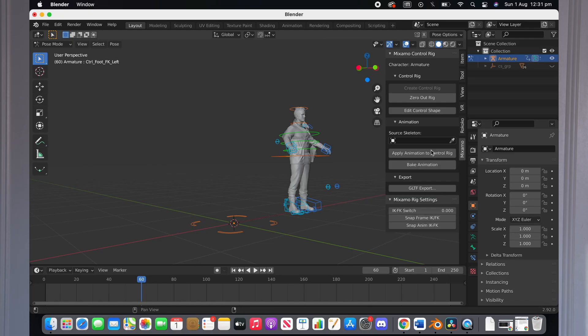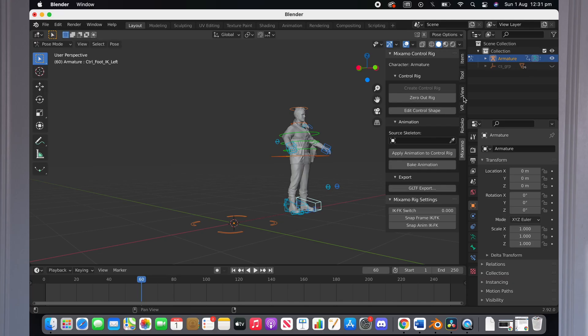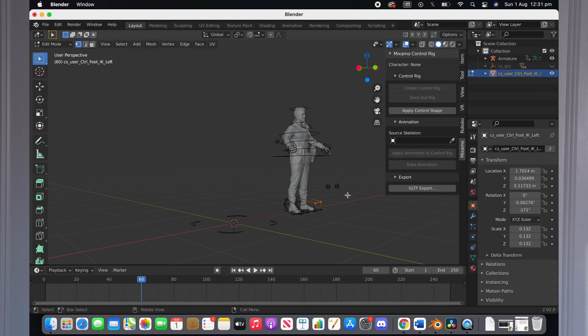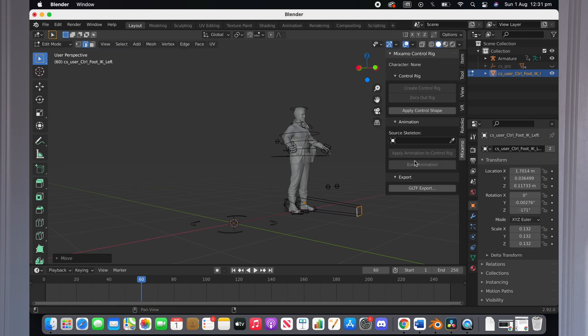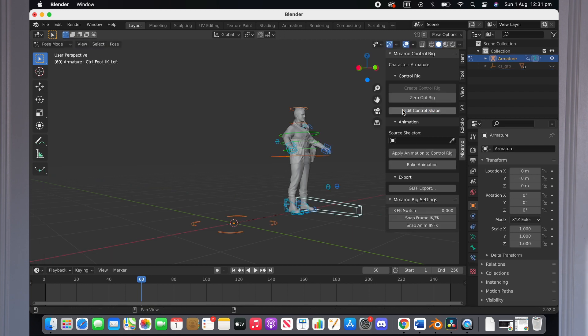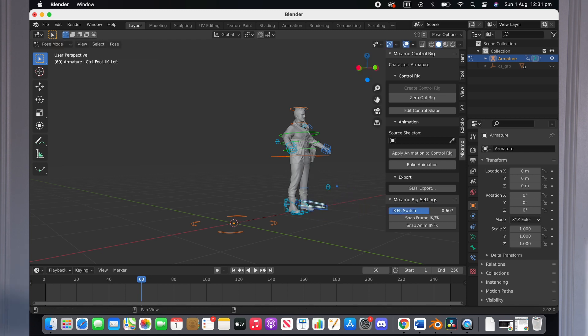You can also change the shape of the boxes of your control rig. To do this, go into pose mode, select the bounding box that you want to change and then press edit control shape. Then, you can change the shape to whatever you want to make it easy for you to select and press apply. Once this is done, whatever changes to the shape you've made will be applied onto your character.